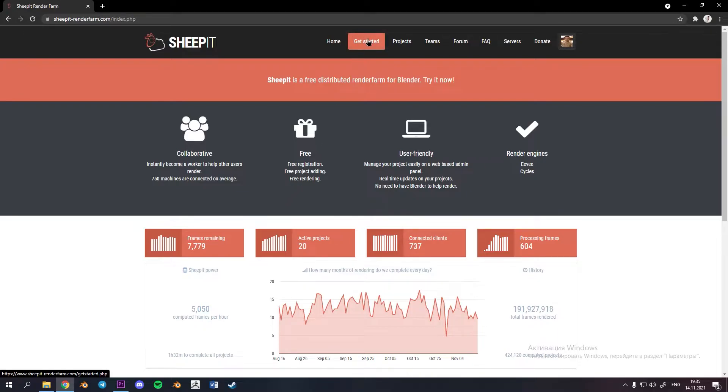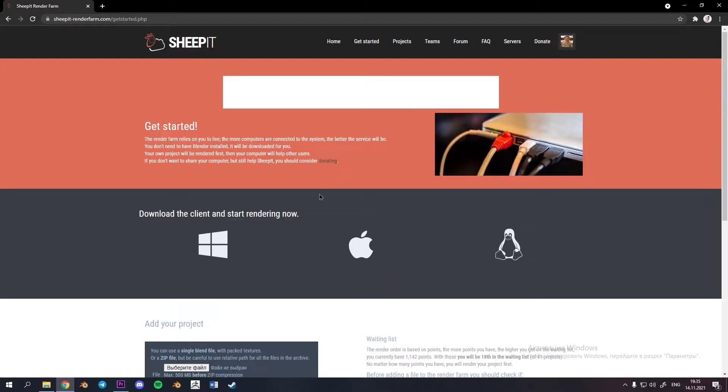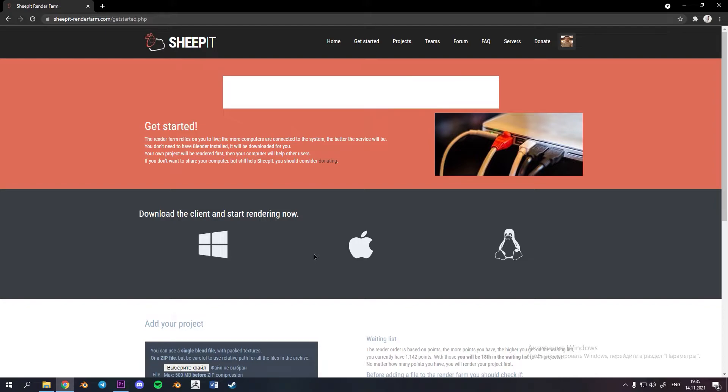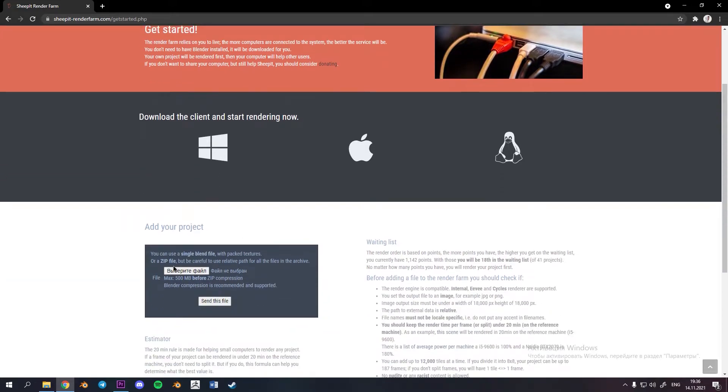So how to use it? Everything is very simple. Firstly go to the page get started and in your case if you have just logged in you should see here that you must render at least 10 frames for upload your own project. So please download app for your operating system and start rendering then come back to this page.